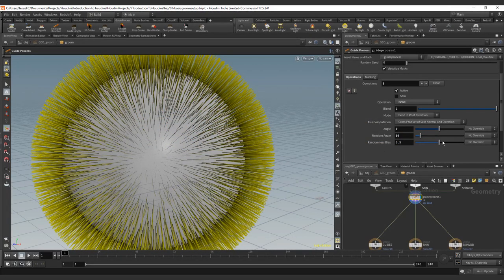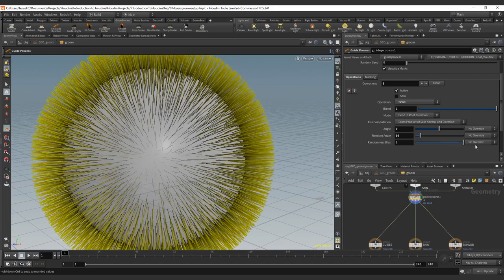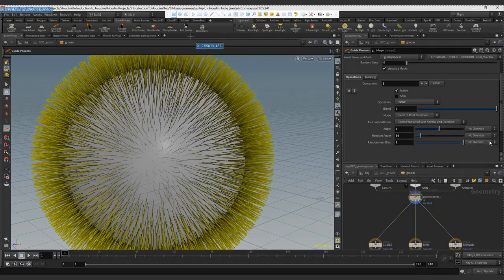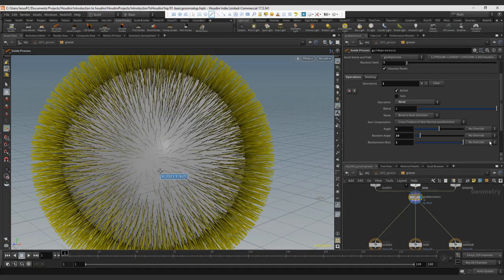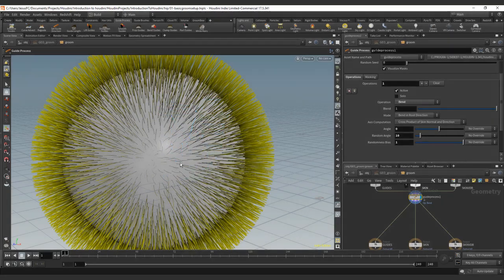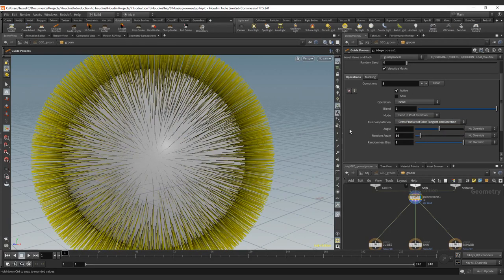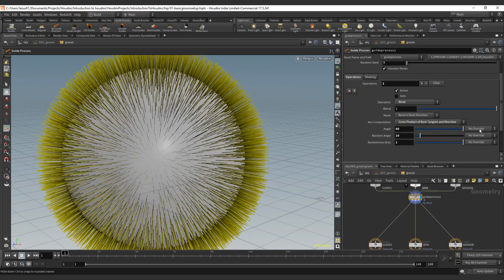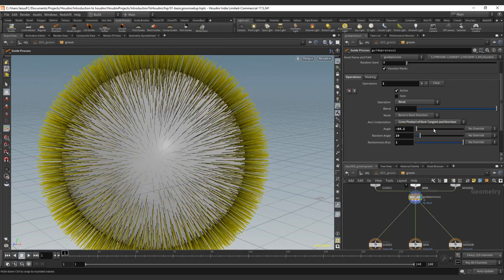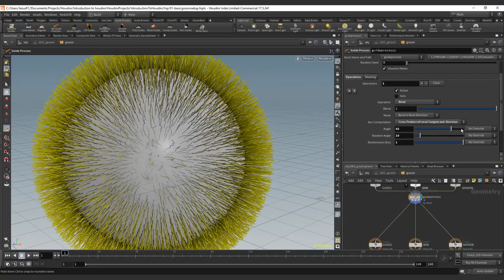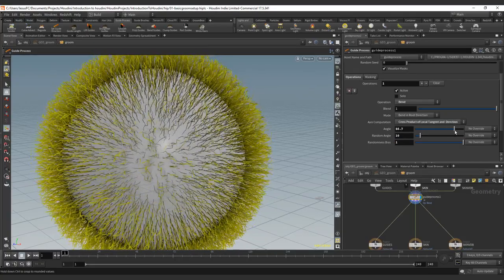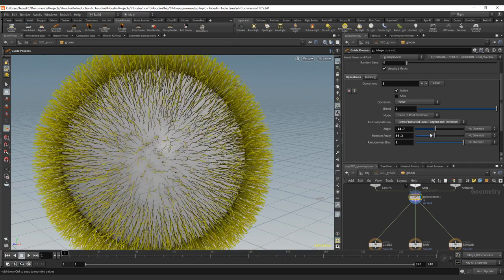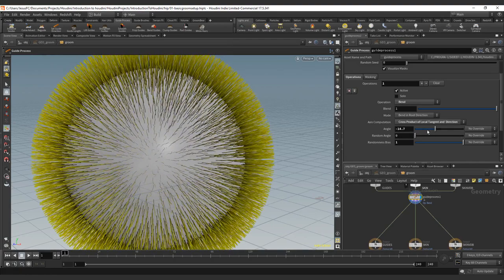Then we have the random bias, that is how tight we want this random to happen. So it's basically the curve. We can have this value or we can have this value. So this will be the bias, how tight do we want the curve to exist across product and cross root tangent direction. This one is, as you can see, the other angle. And this one is kind of a noisy breakup. That's an interesting one. I haven't tested that one that much.